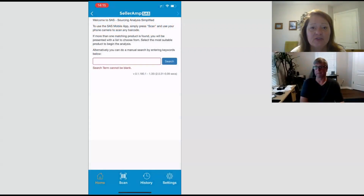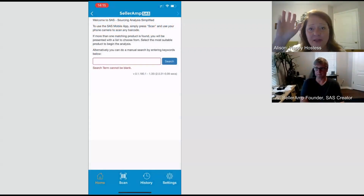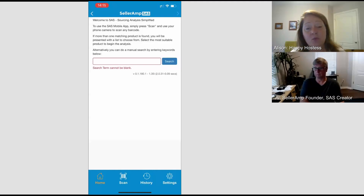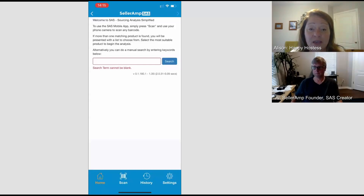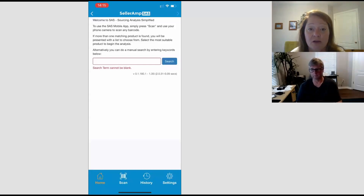Welcome to all you SaaS users. Here we are again. I'm Allison, that's Al, and we're here with another fantastic SaaS update for everybody — another new, original feature that we think you're all going to be very impressed with.